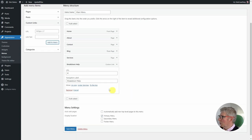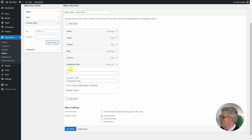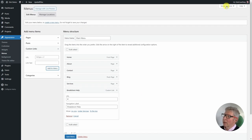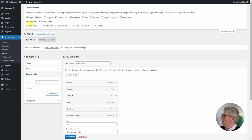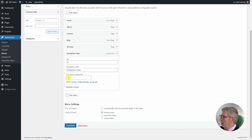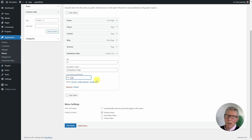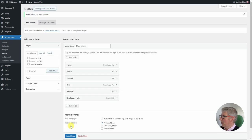Now, to style this item into a button I need to target it with some custom CSS, which means giving just this menu item a CSS class. There's nowhere to do that by default, so I scroll up to the top and click on 'screen options' on the right-hand side. I enable CSS classes, close that panel, come back down, and I can now see a CSS classes field under my breakdown help item. I give it a class of 'dc-cta' — Divi Coaching call to action — and then click save menu.